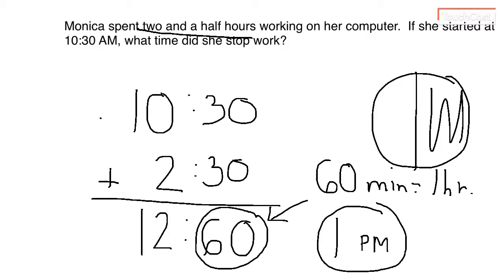Also, you should also think it's not one in the morning that she stopped because it's only two hours that she has gone by. So it would then be turning to PM.